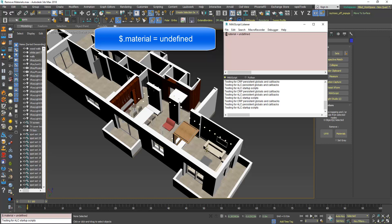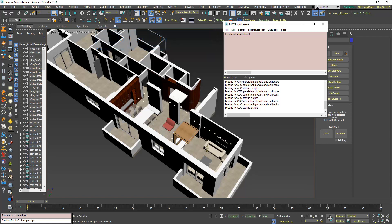The dollar sign will hold the currently selected objects and dot material will access every material in every selected object, and then the equal will assign everything on the right to everything on the left. So we will assign the value undefined to every object's material and that will clear the material.